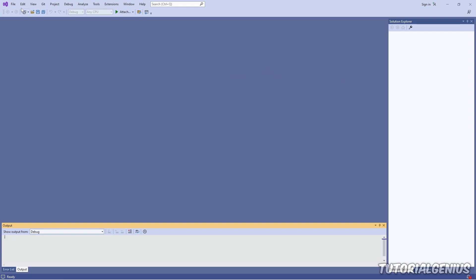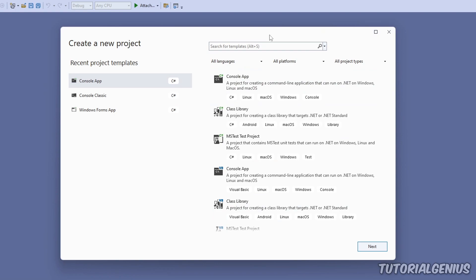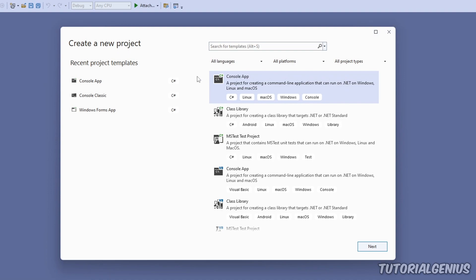Once Visual Studio is open, we're going to click File, New, and Project, and we'll have a window that looks similar to this. If you don't have Visual Studio 2022, things may look slightly different, but the general principle still applies. Our very first software application is going to be a console app, represented by this project template. A console application is just a black window with text — it's very beginner friendly with no buttons, lists, images, or anything complicated.